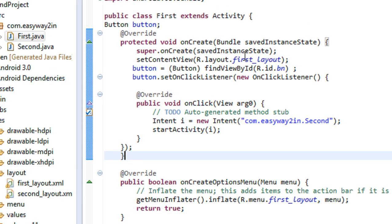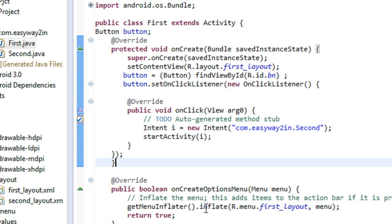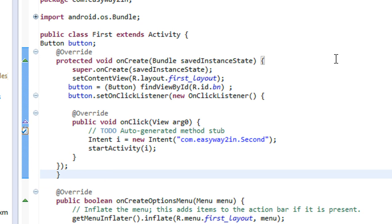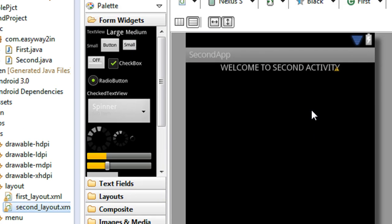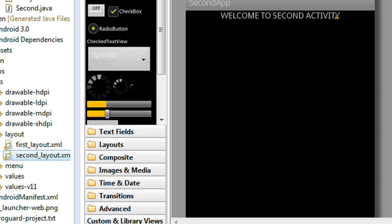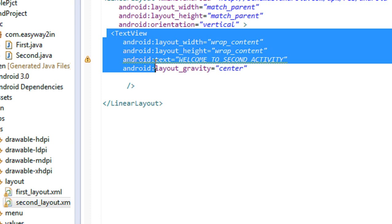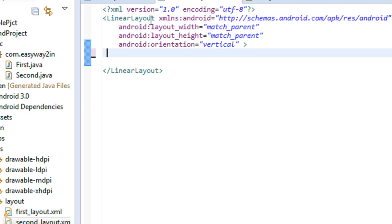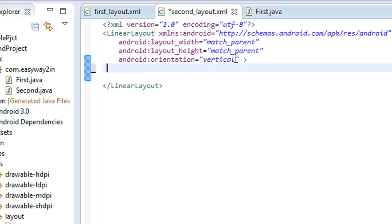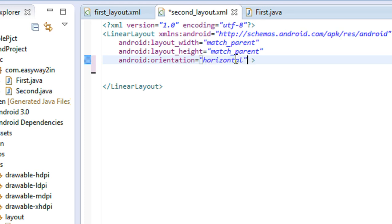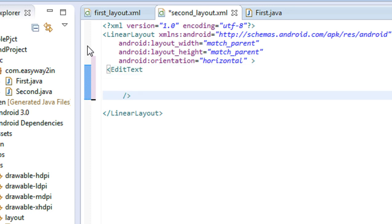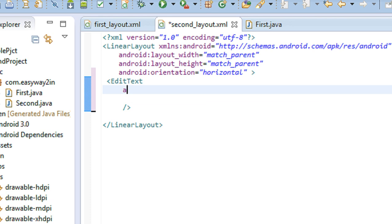To demonstrate this in detail I am using the example from the previous tutorial. In the second layout I am going to place a button and a text area. I will delete the existing text view and change the orientation to horizontal, then place an EditText.